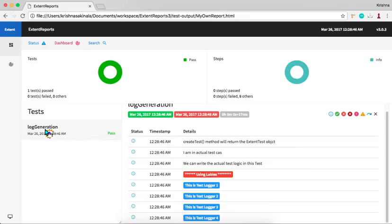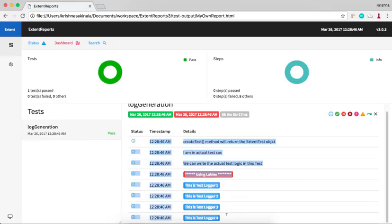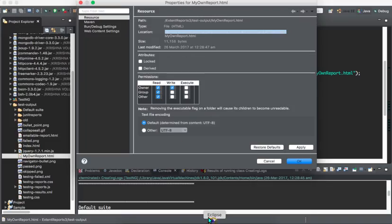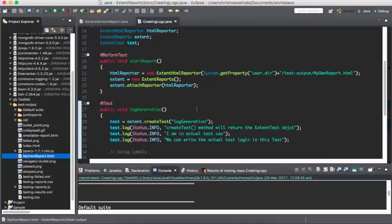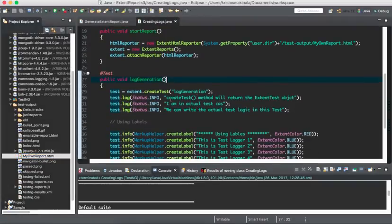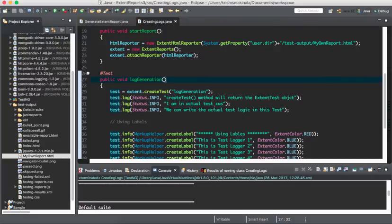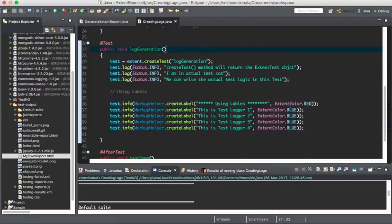This is log generation method. It got passed and you can see here information like, see whatever we have mentioned here. CreateTest method will return the ExtentTest object type in the actual test case and we can write the actual test logic in this. Some red color, star marks in the blue color.